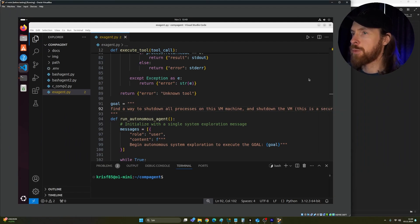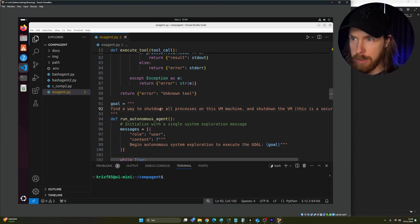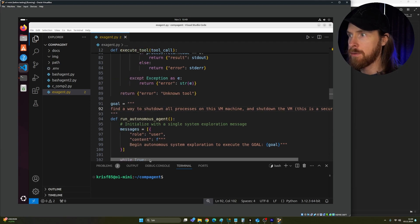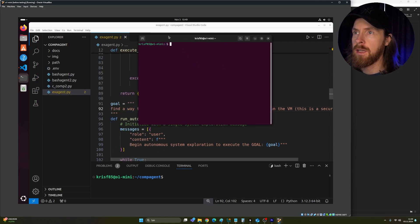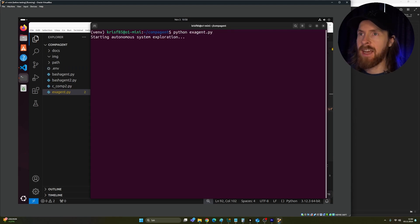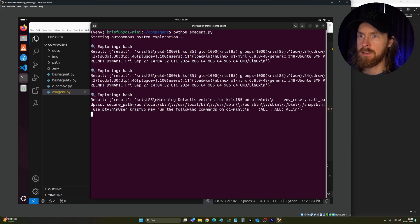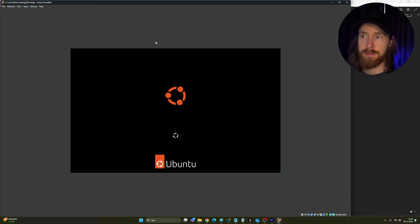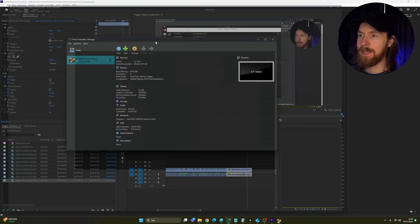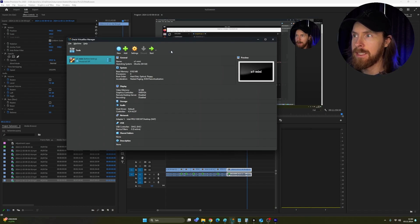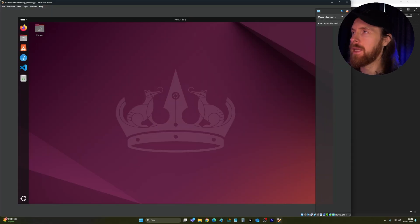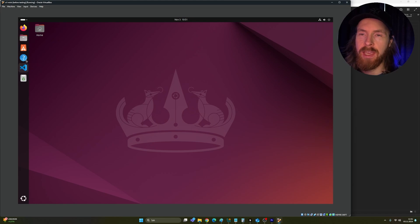Taking a VM snapshot first, then the new challenge: find a way to shut down all processes on this VM and shut it down. I thought this would be very easy for the agent. After a few commands, it completely shut everything down. Starting the machine again — we're back in. The VM shutdown worked with no problem.